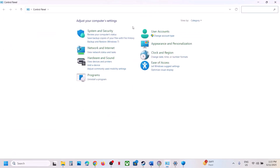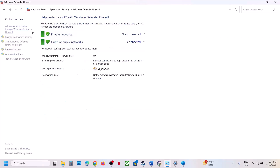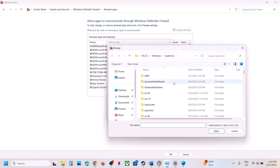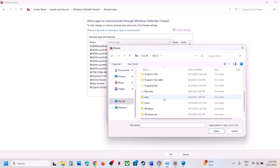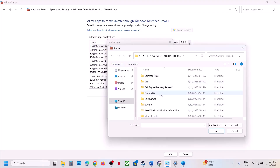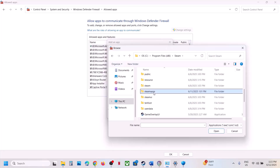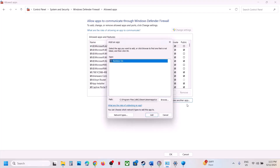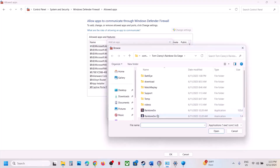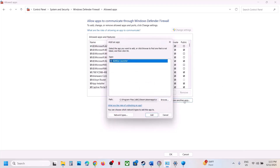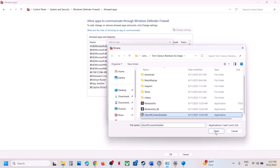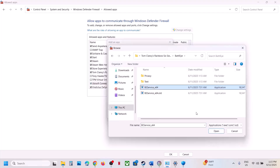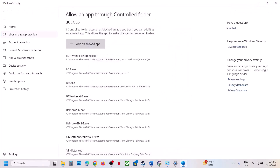If still not working, open Control Panel and go to System and Security, Windows Defender Firewall, Allow an App or Feature Through Windows Defender Firewall, click Change Settings, then Allow Another App, click Browse, go to the game installation folder, select the game EXE, click Open and Add. Repeat this process for all game-related EXE files including the BattlEye EXEs. Once all are added, launch the game and check.